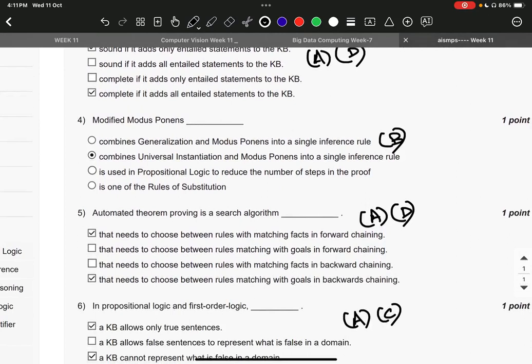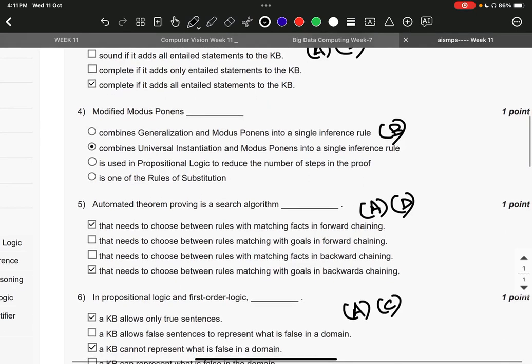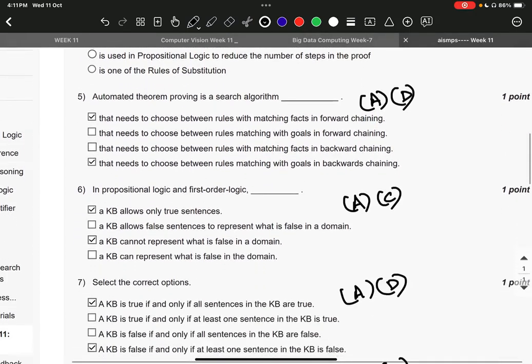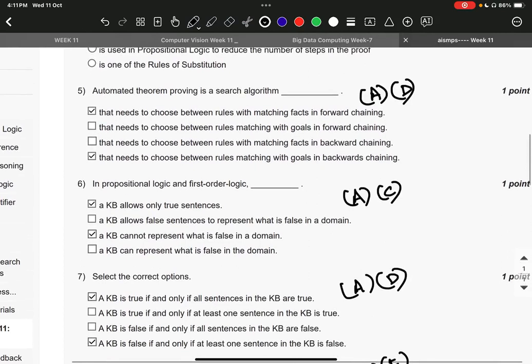choose between rules with matching facts in forward chaining, and option D: that needs to choose between rules matching with goals in backward chaining. Question number six, the right answer is A and C: a KB allows only true sentences and a KB cannot represent what is false in a domain. Question number seven, the right answer is option number